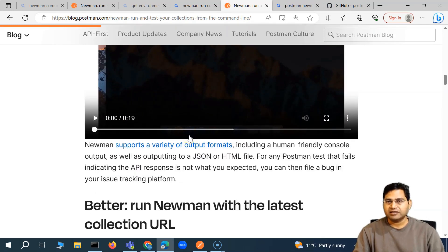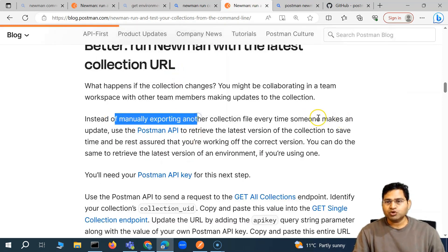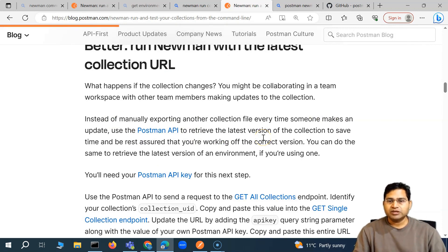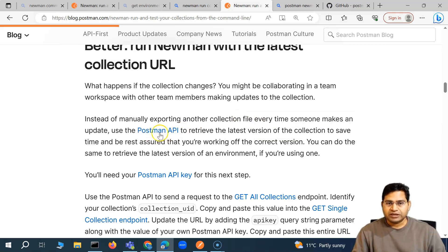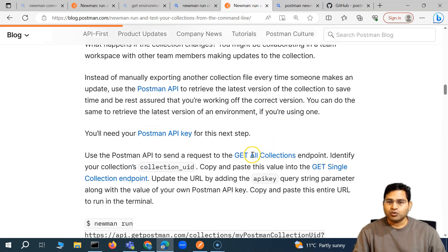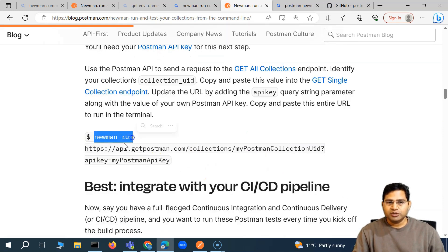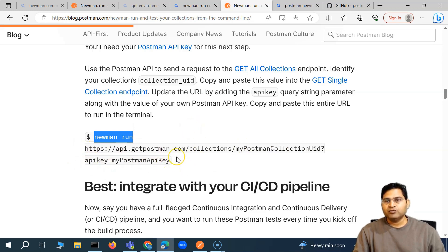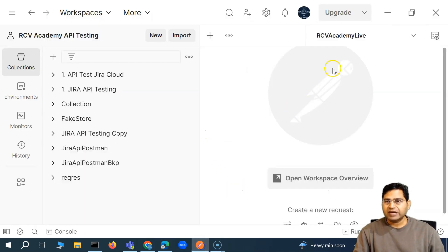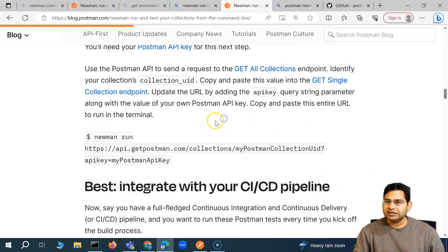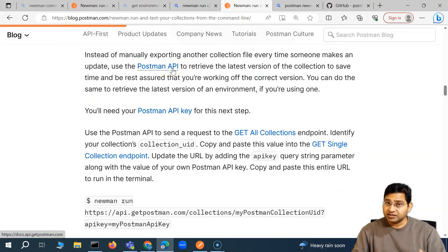Now, how can we also do this through the Postman API? If we want to execute using the Postman API so that the execution results are logged into the Postman account that I'm signed in to, then you can use the Postman API to retrieve the latest version of the collection and also the environment. You can run Newman with the collection details and API key, along with the environment details.